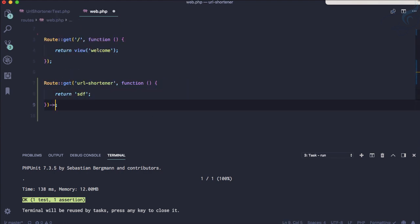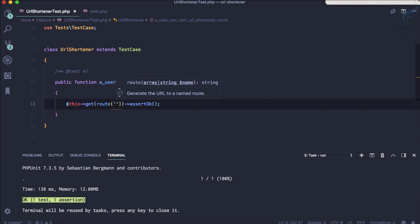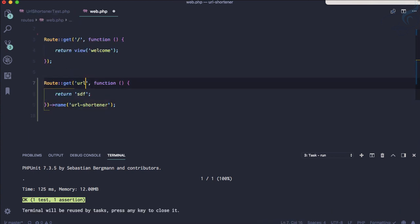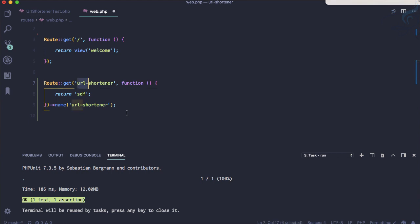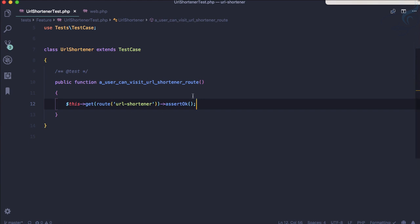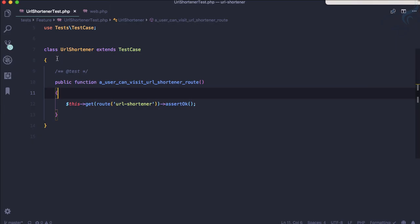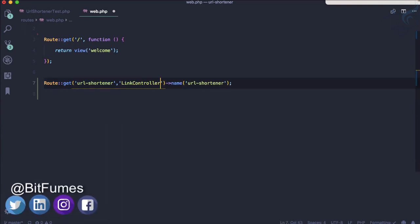Let's give this route a name — 'url-shortener'. Then in the test we can use route('url-shortener') instead of the hard-coded URL. Running the test again — it's successful. This way, if you later change the actual URL path in web.php, you don't have to update it in your tests; it reflects everywhere automatically. Now the route isn't doing anything useful, so let's add a controller: LinkController@index.